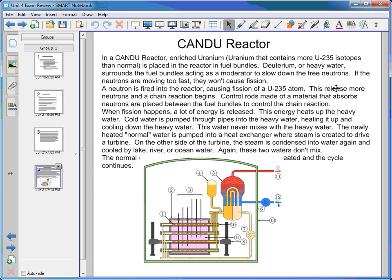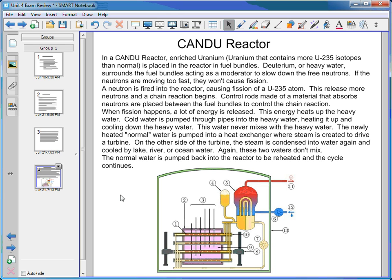The nuclear reactor discussed in this course is called the CANDU reactor — a Canadian design, Canadian built, used in Canada. It uses enriched uranium, which is uranium that has more U-235 isotopes than normal. Uranium mined in nature has a very small amount of U-235; most of it is U-238. The U-235 is separated out and placed into pellets, and a bunch of pellets are grouped together to make what's called a fuel bundle.